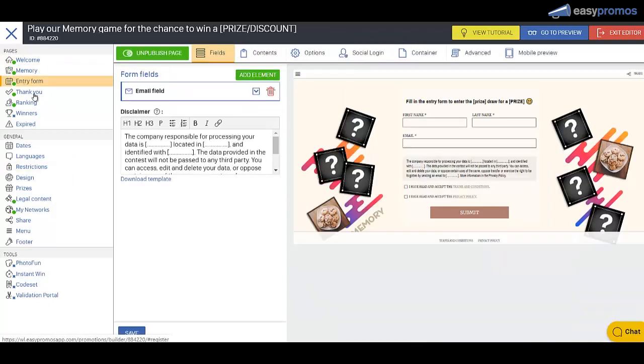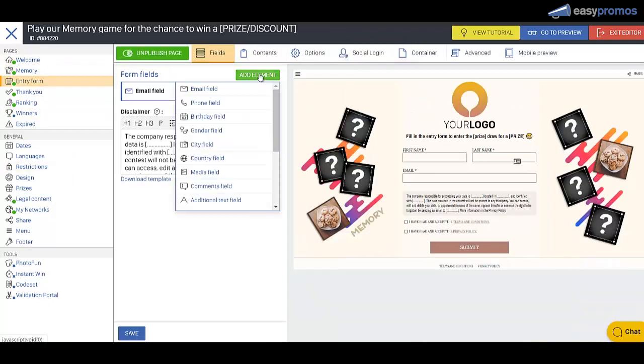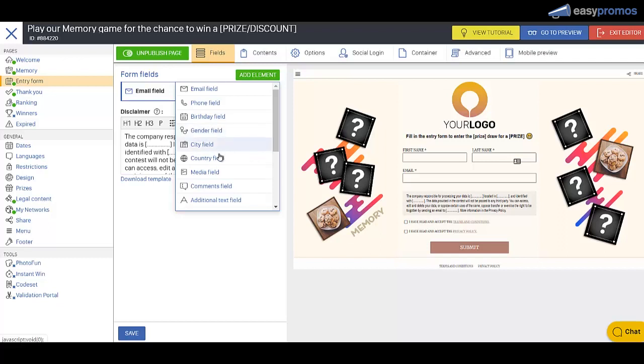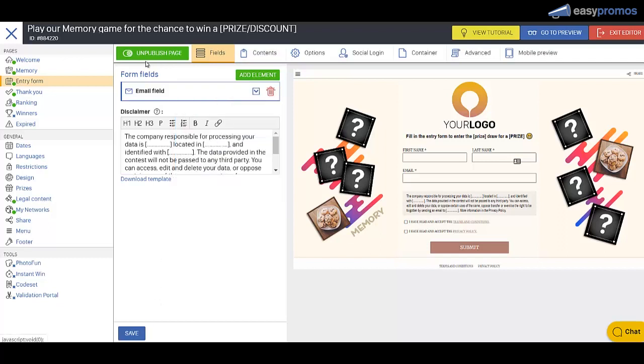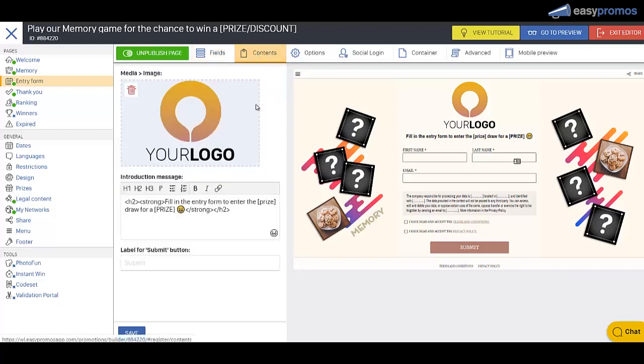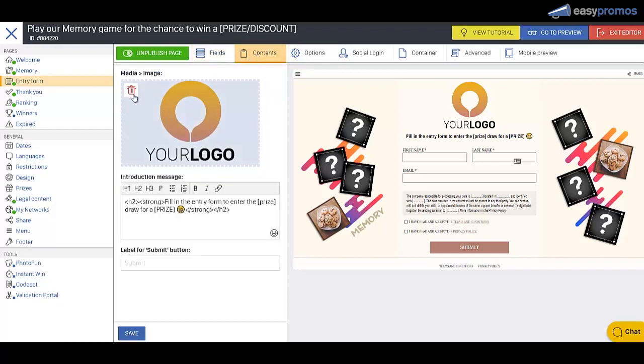So now we go to the entry form. Here you can add different fields for your entry form if you wish. We can get rid of, if we go to contents here, we can get rid of that logo.